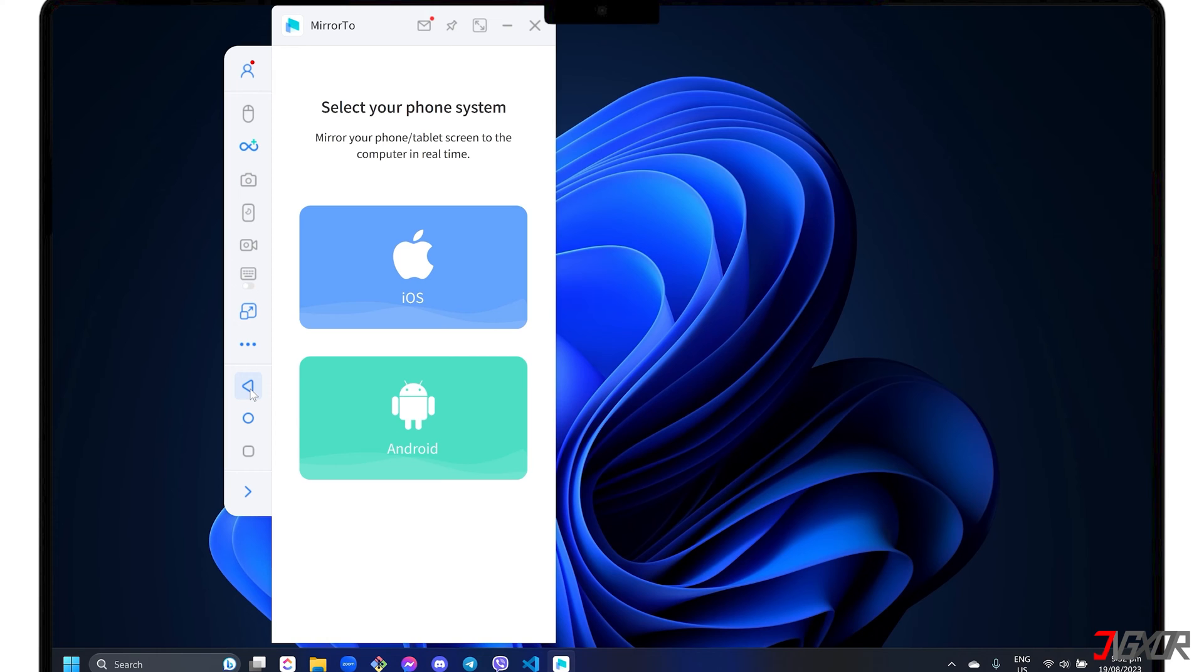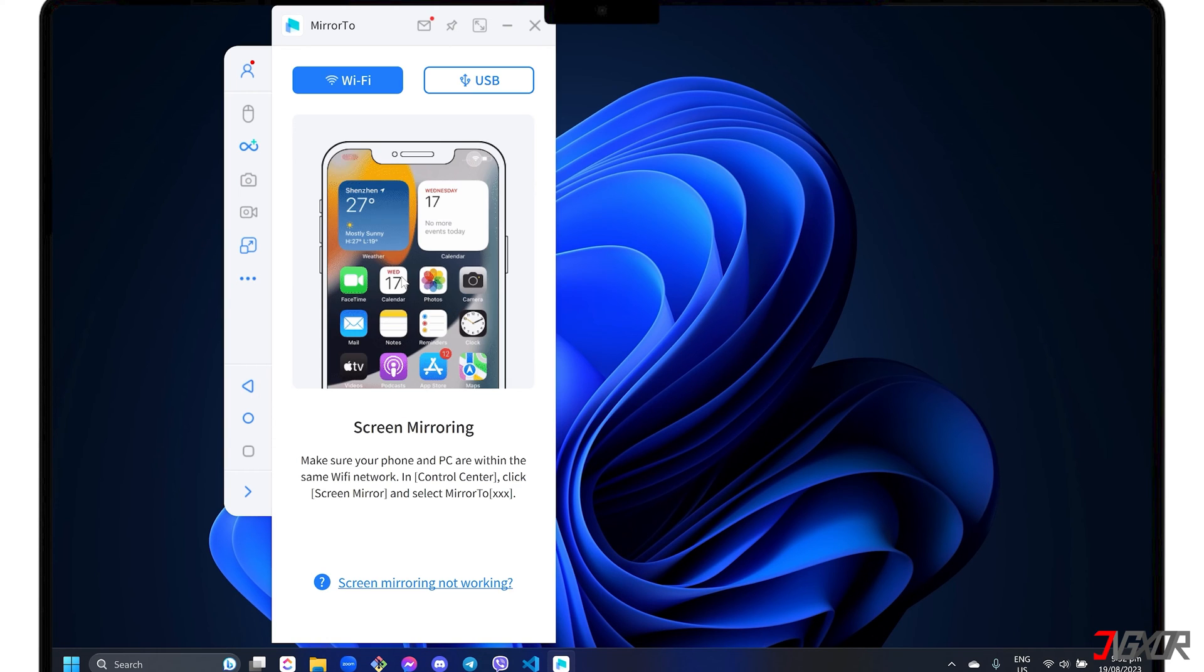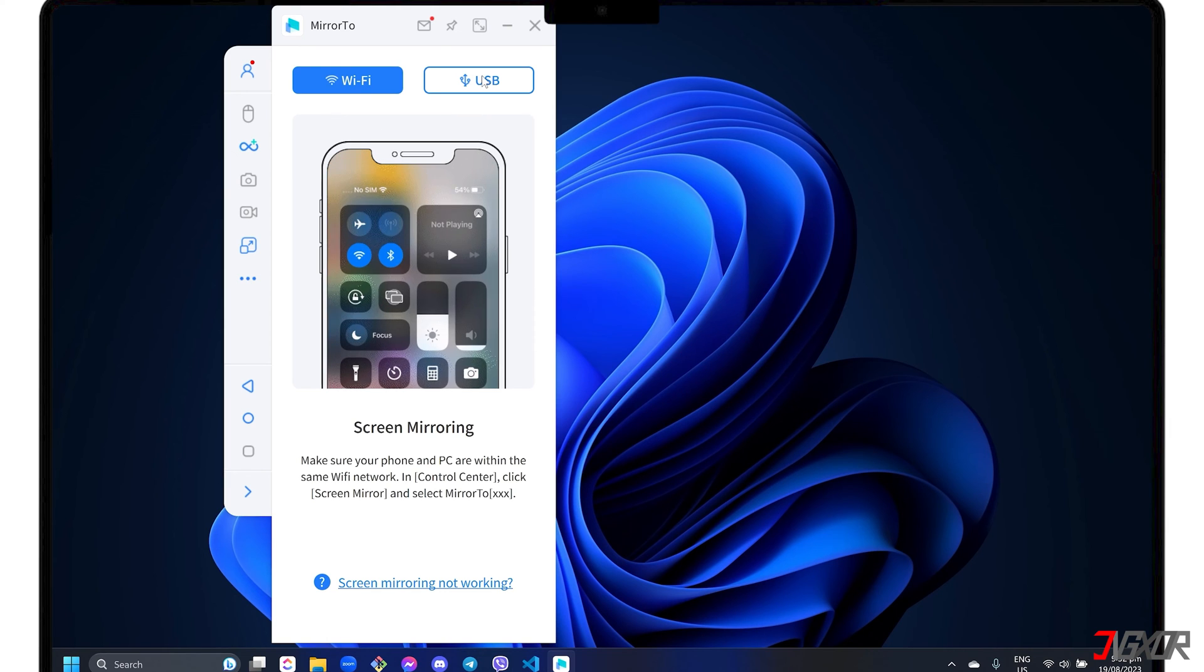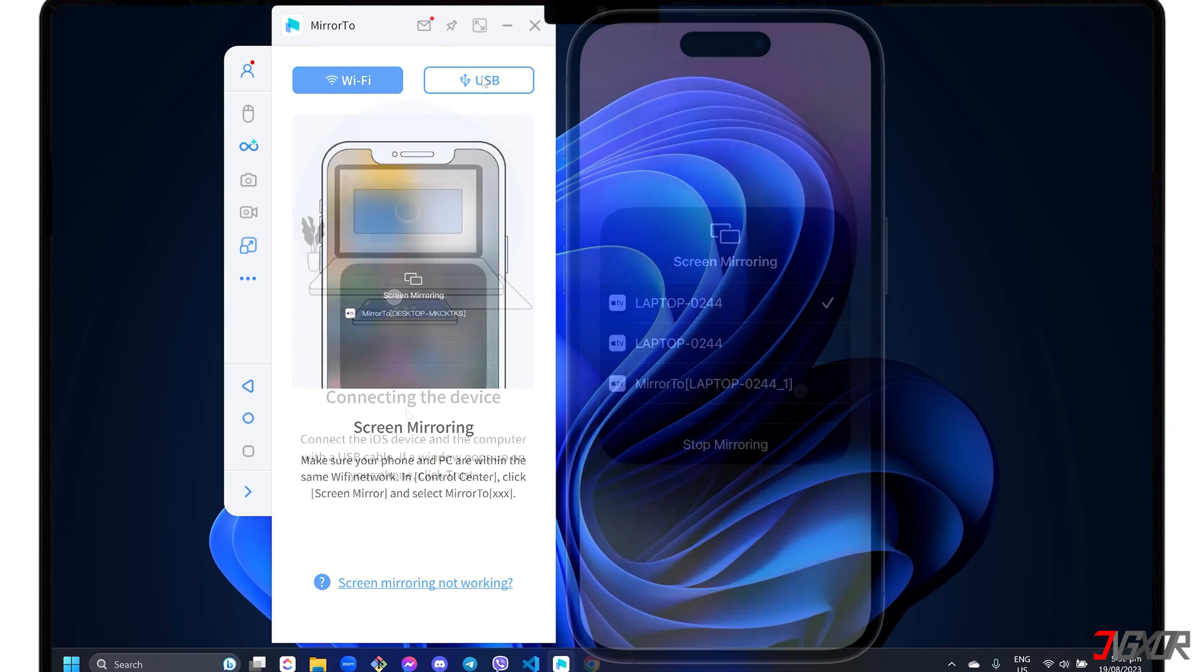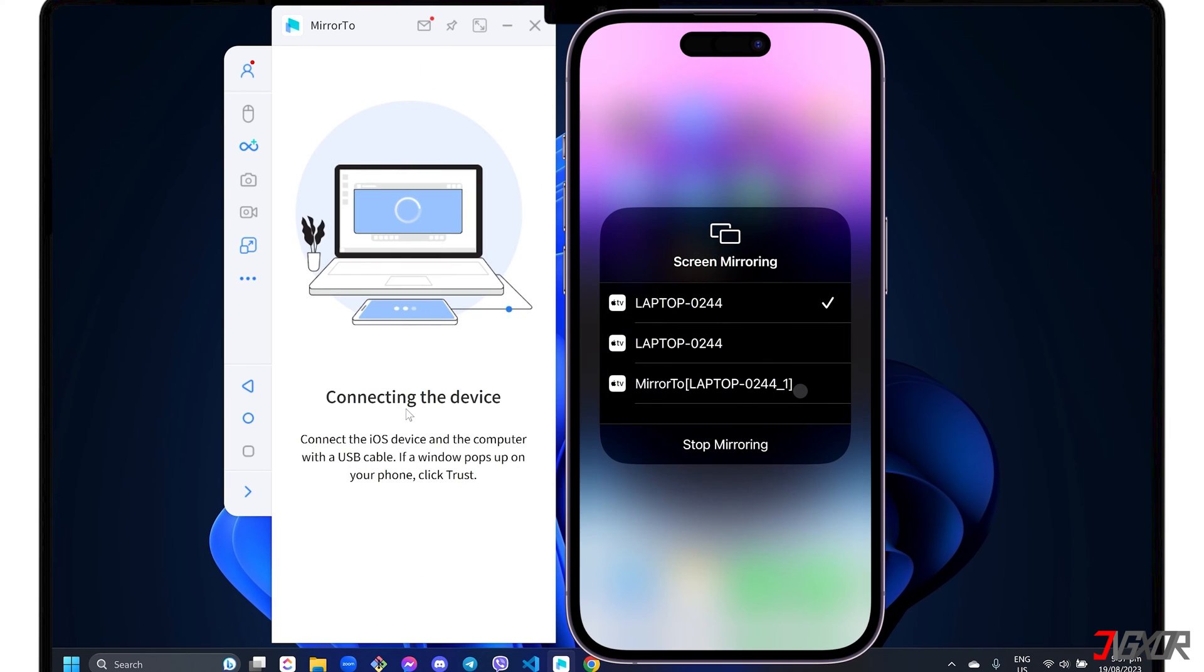To get started, select the iOS phone system in the dashboard. You can then choose either Wi-Fi or USB mode for your preferred connection. If you prefer a more stable connection that does not depend on your internet speed, you can switch to USB mode.